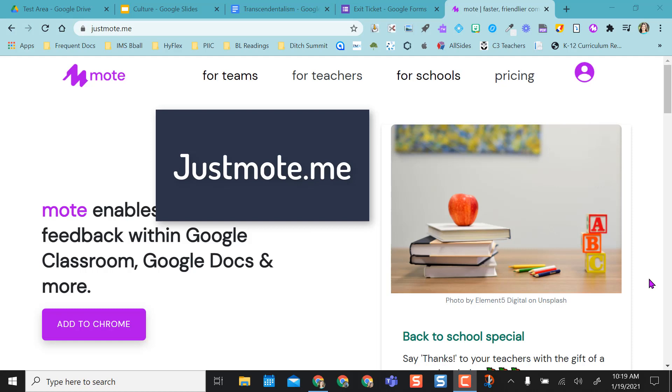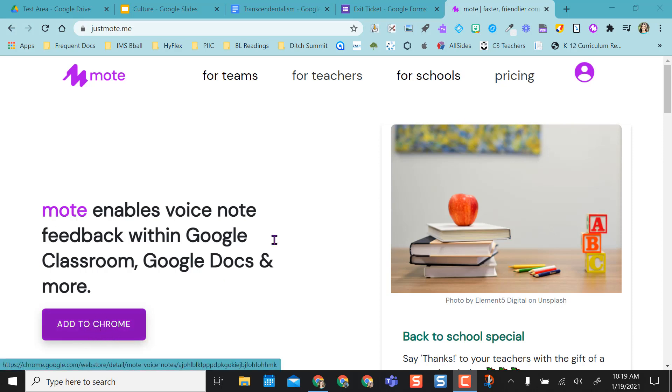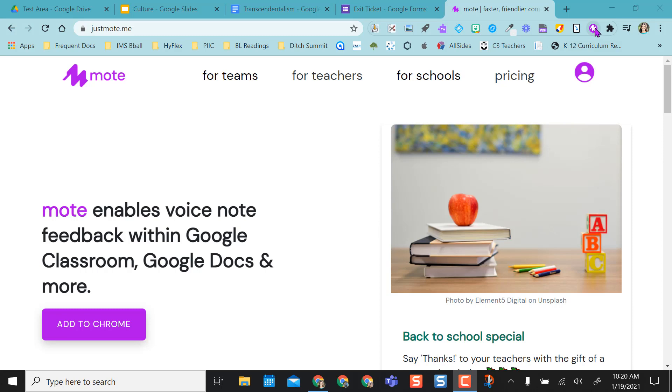So the site is justmote.me. I'm already logged in, and there is a free version and a paid-for version. I have the free version right now. If you want, right from here, you can automatically add this to Chrome, and it shows up here as a Chrome extension.